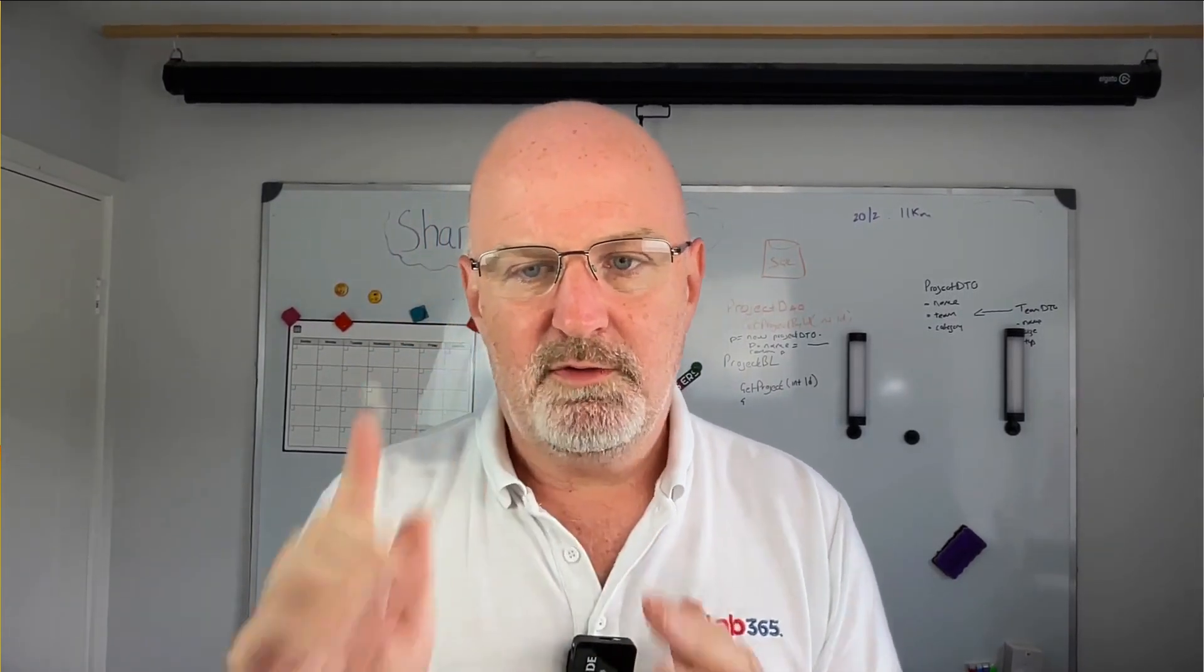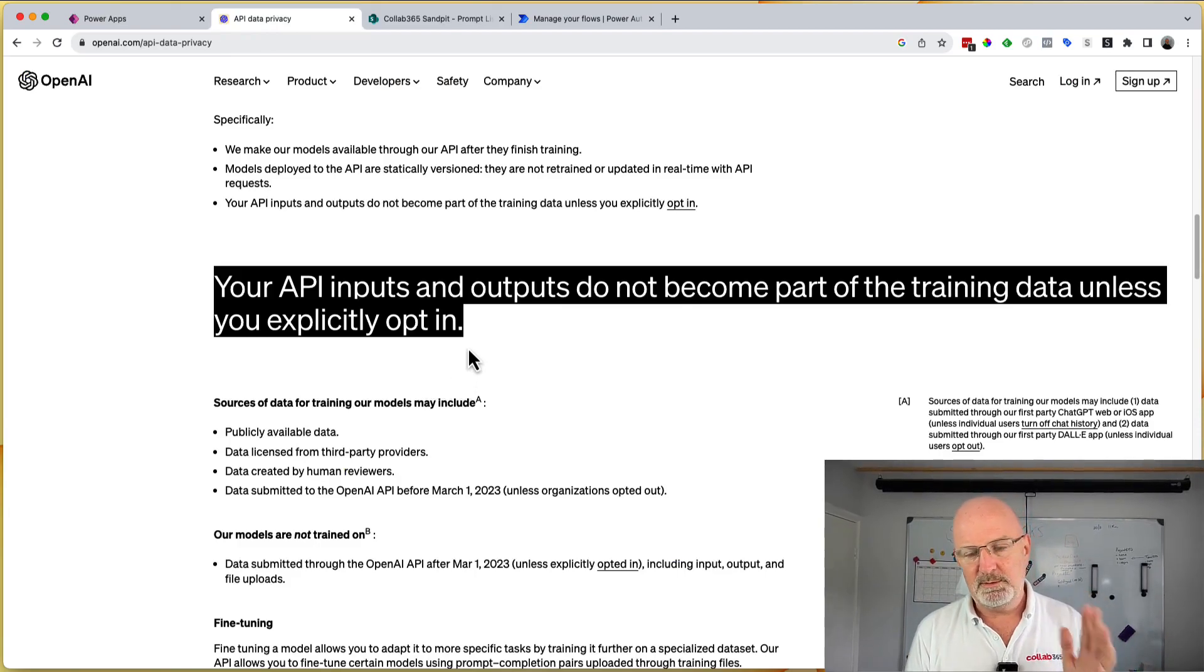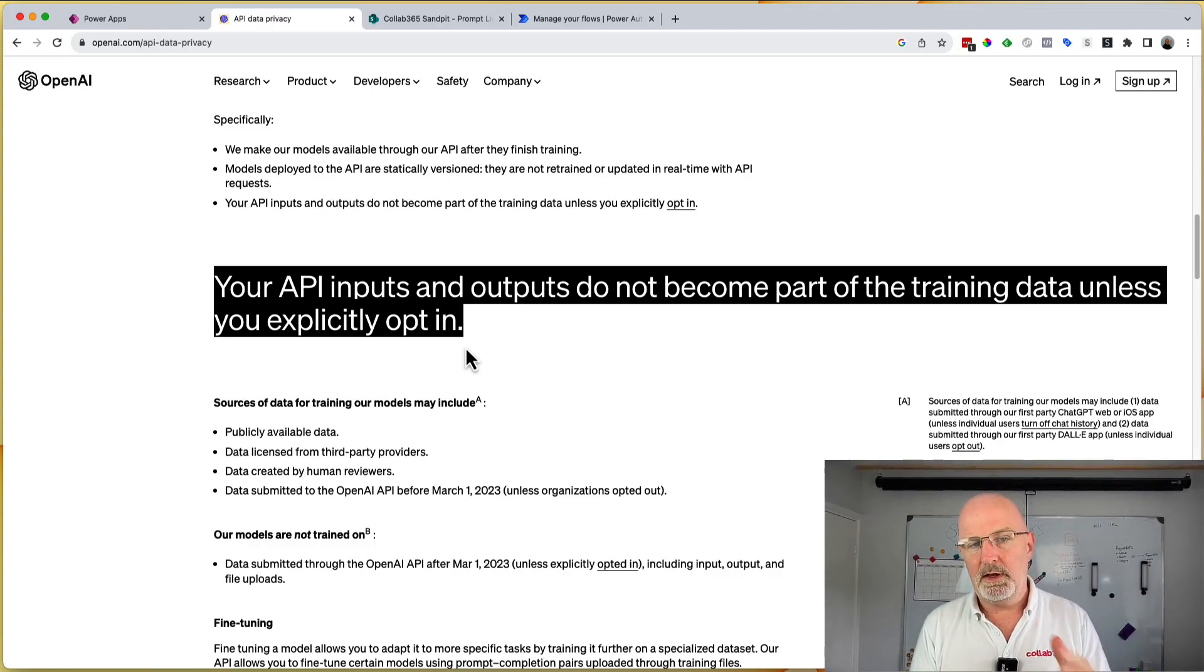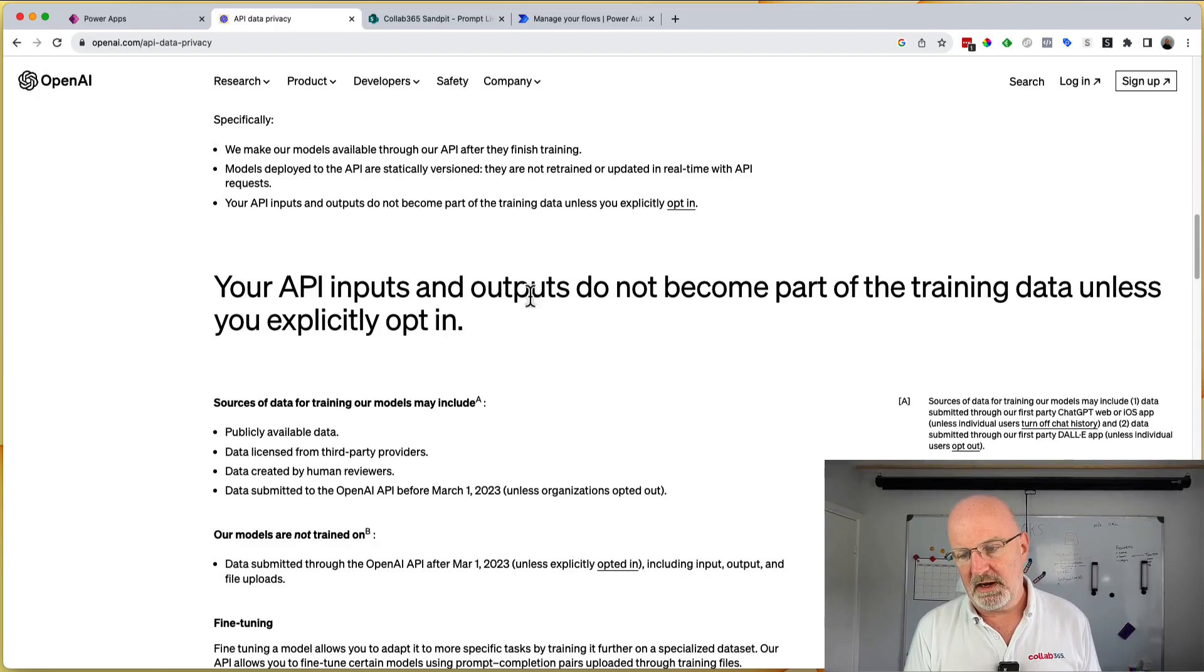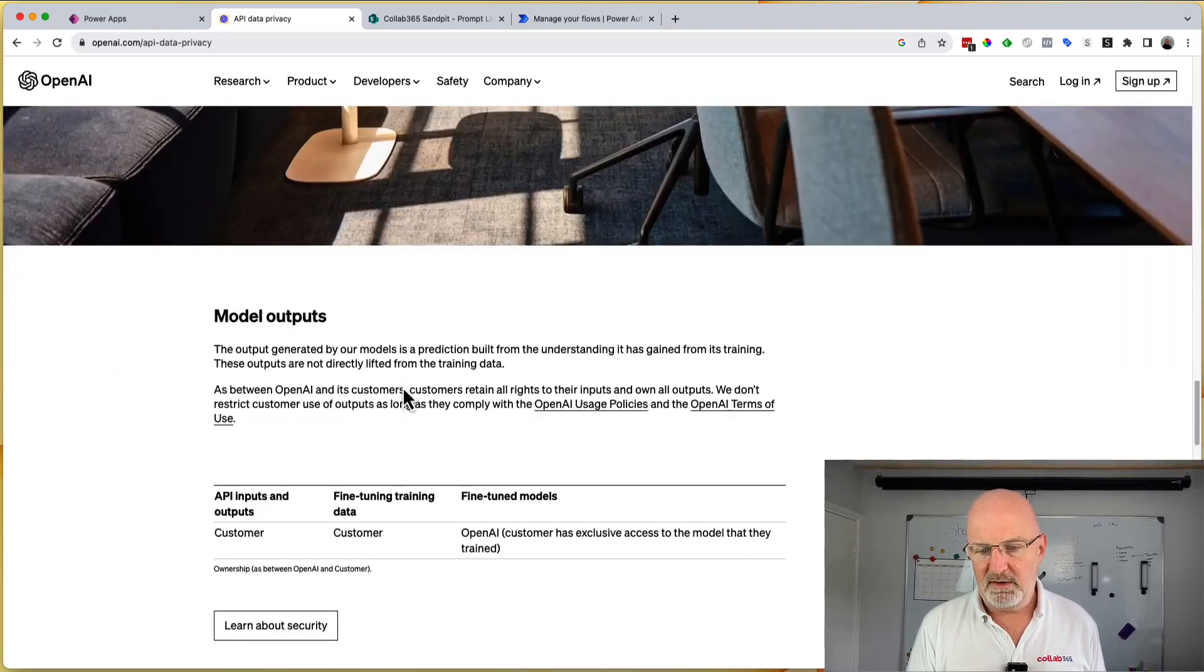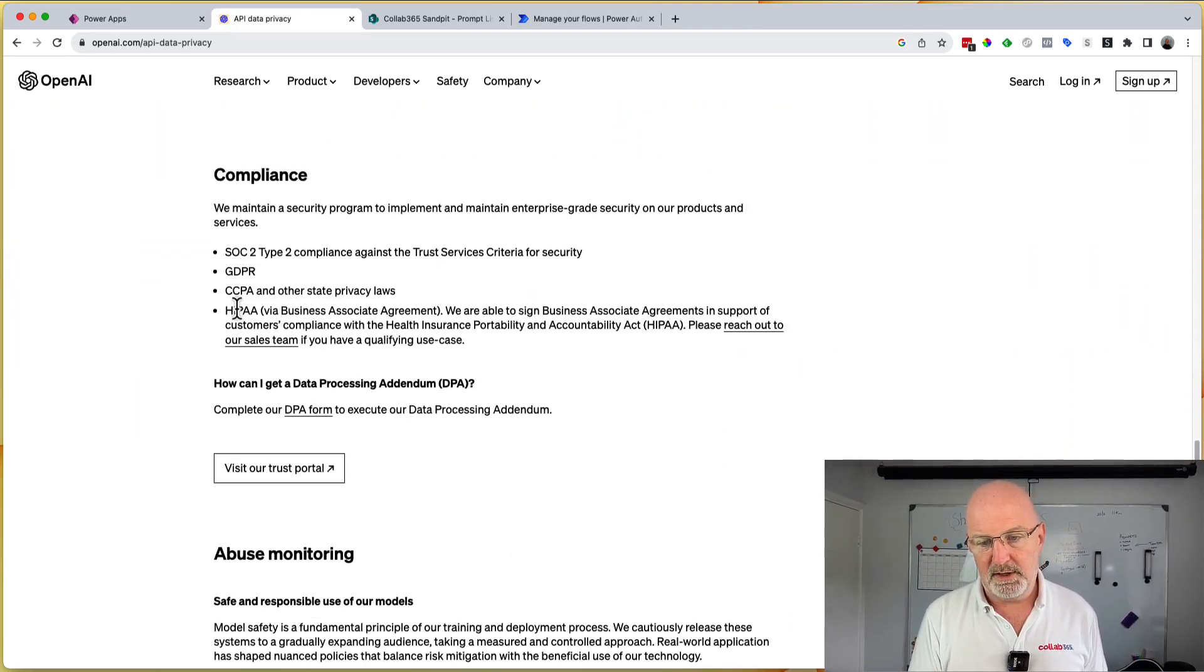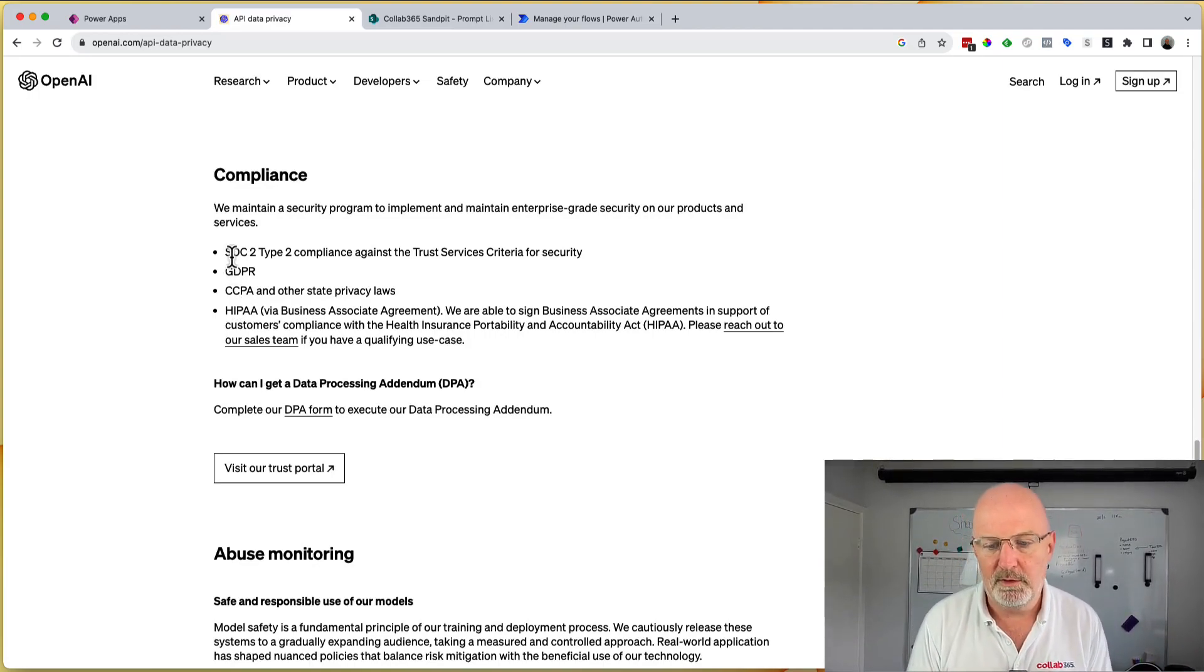So let's address the first problem. ChatGPT, as I said, at the time of recording this, it's going to train from your data. However, if you use the OpenAI API, and OpenAI are the company behind ChatGPT, they go to great lengths to tell you that your inputs and outputs do not become part of the training data unless you explicitly opt in. This is well worth a read. You'll see that they're GDPR compliant, CPA compliant, HIPAA compliant, SOC 2 compliance. So it's become a big thing for them.